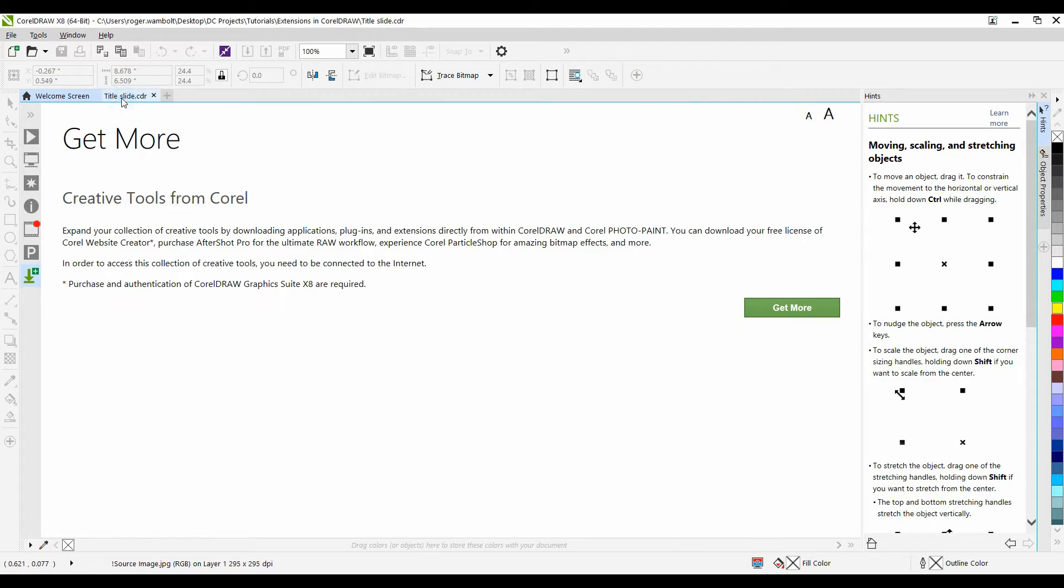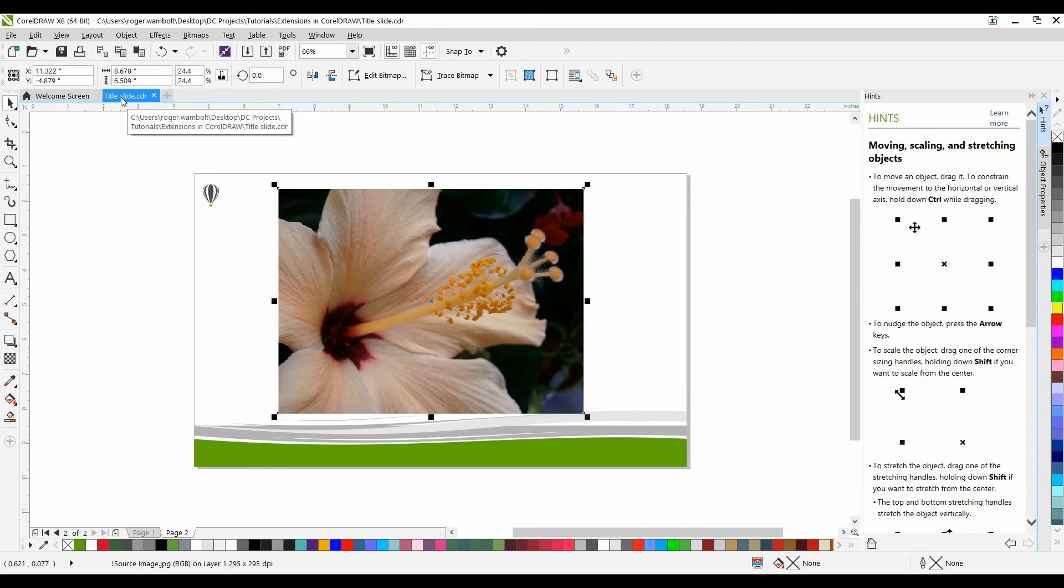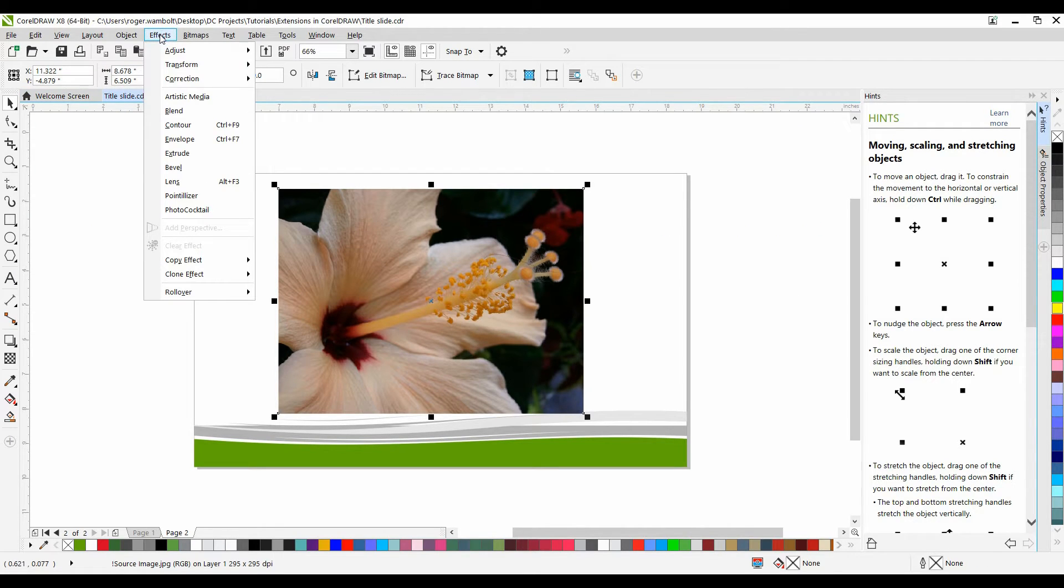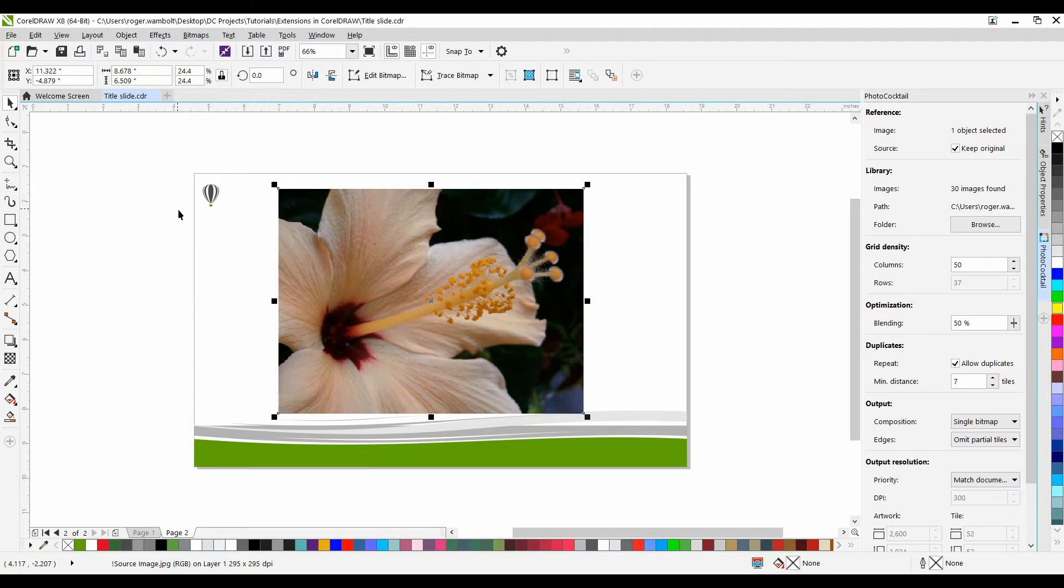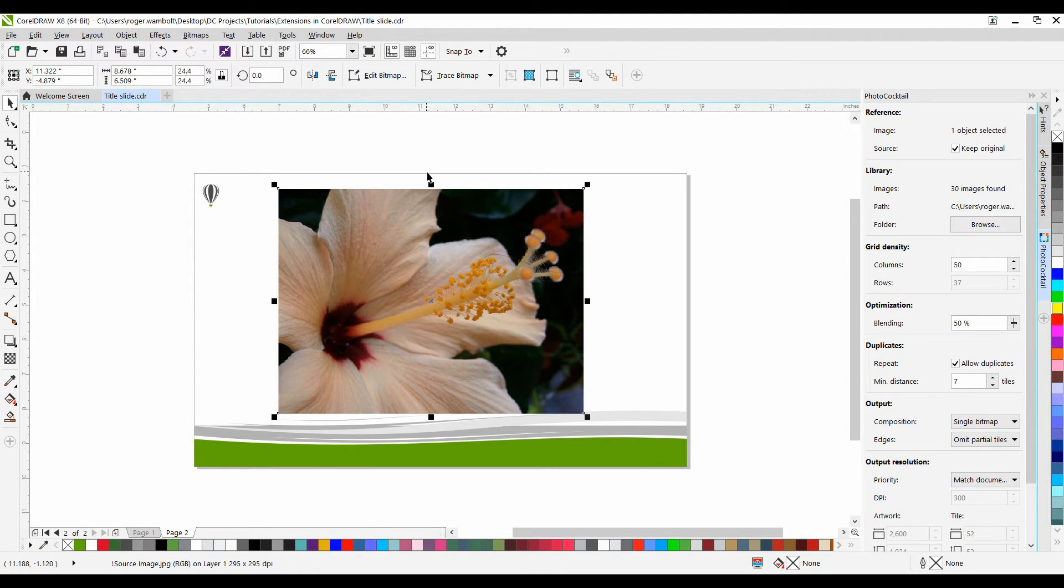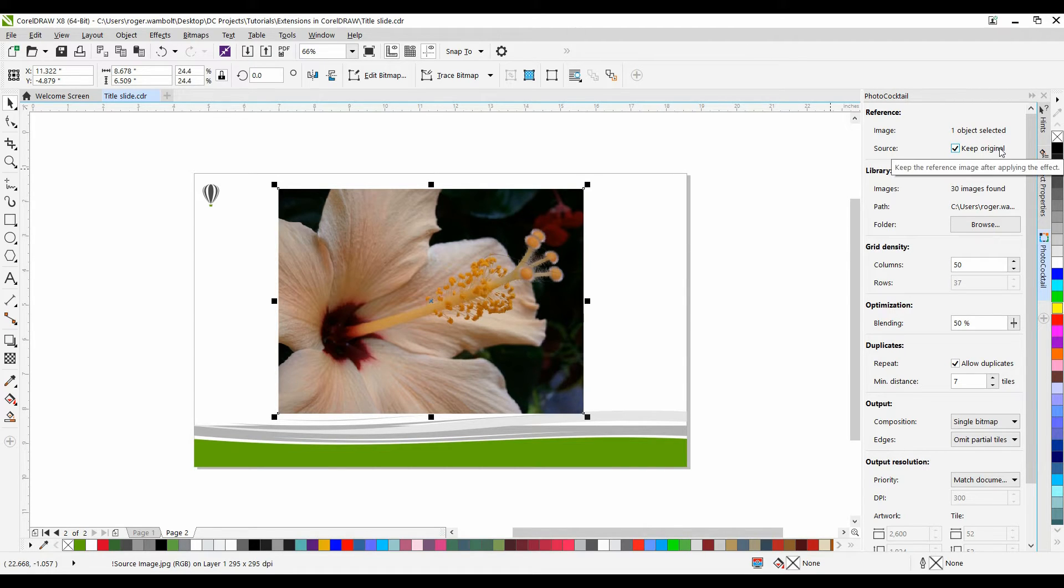I'll go back to my main document, and then from the Effects menu, go down to Photo Cocktail. Now, as I already have my source image on page, I have the ability to keep that as an original within the document.